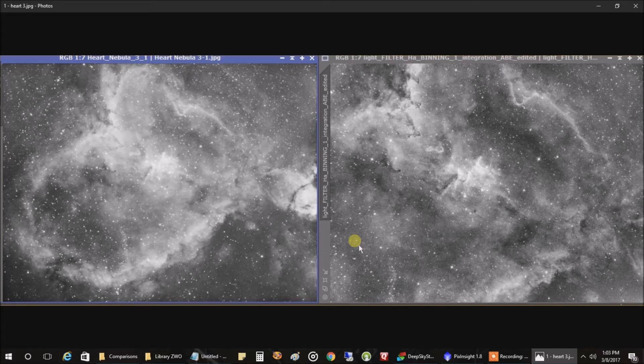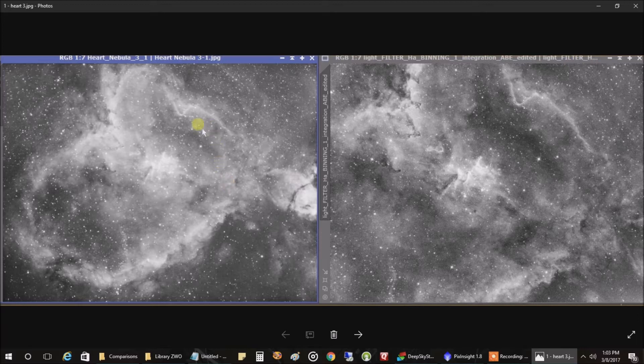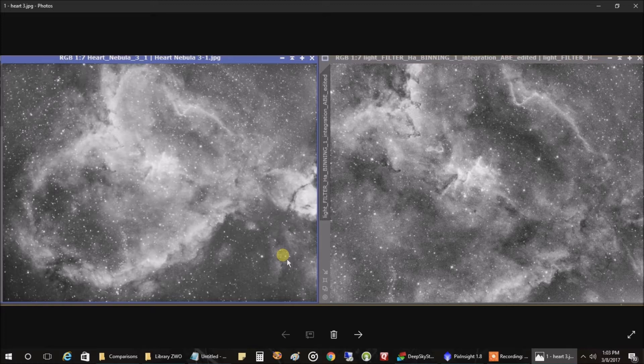I was out last night capturing the Heart Nebula with it. The seeing conditions weren't very good, so I didn't capture a lot of data. But this is what the Heart looks like, and it almost fit inside a single frame. In fact, it would have been even better if I had rotated this part down to the lower right. I was pretty pleased with how that came out.